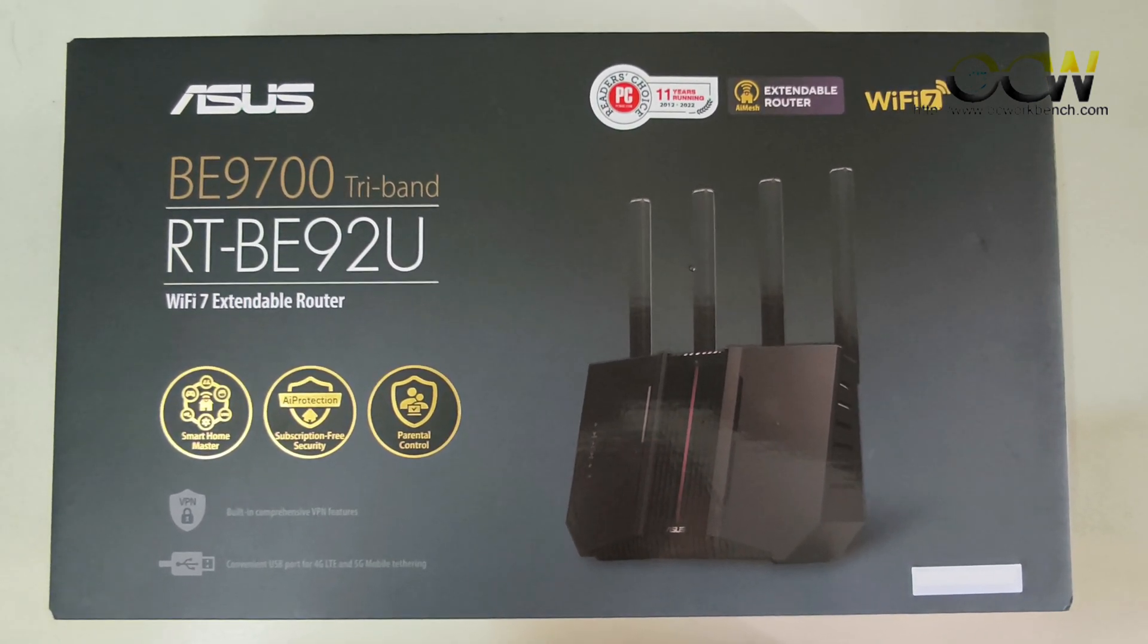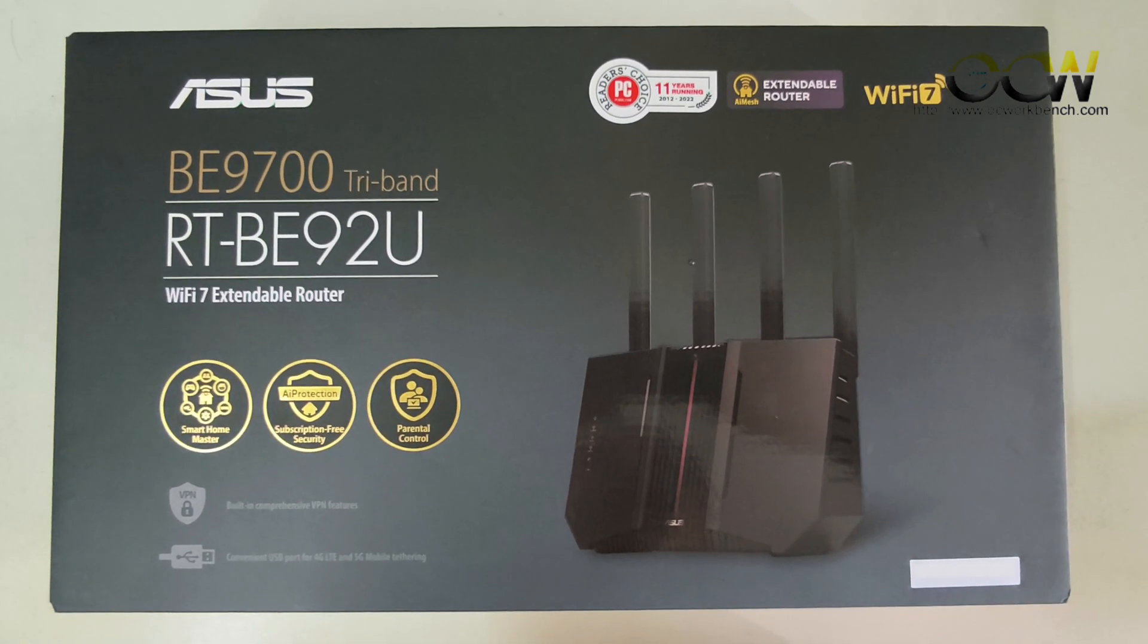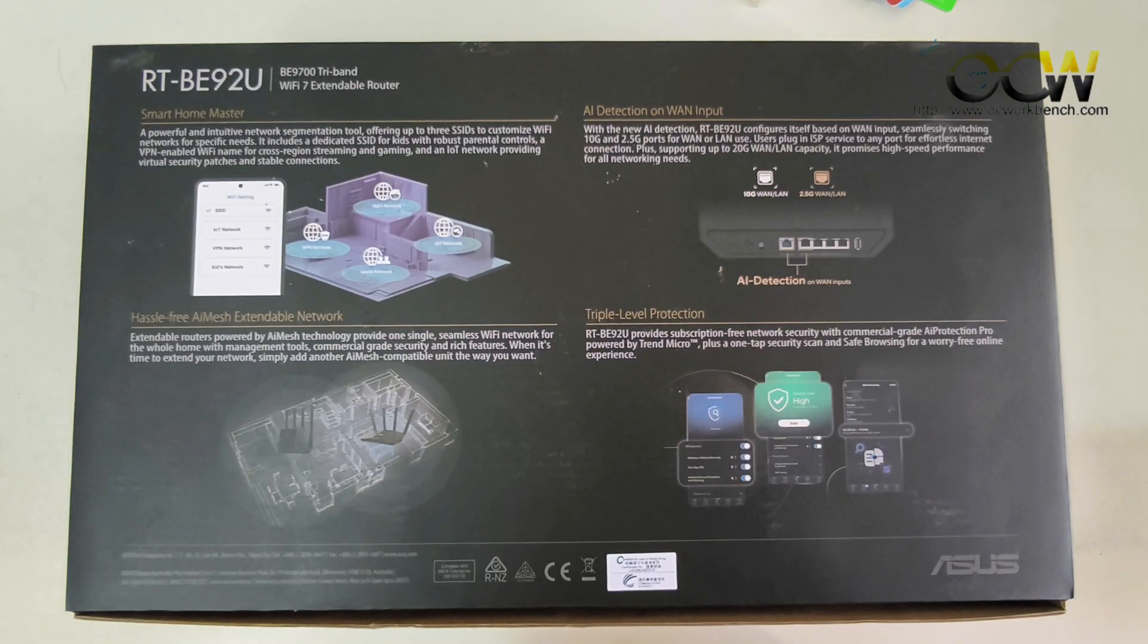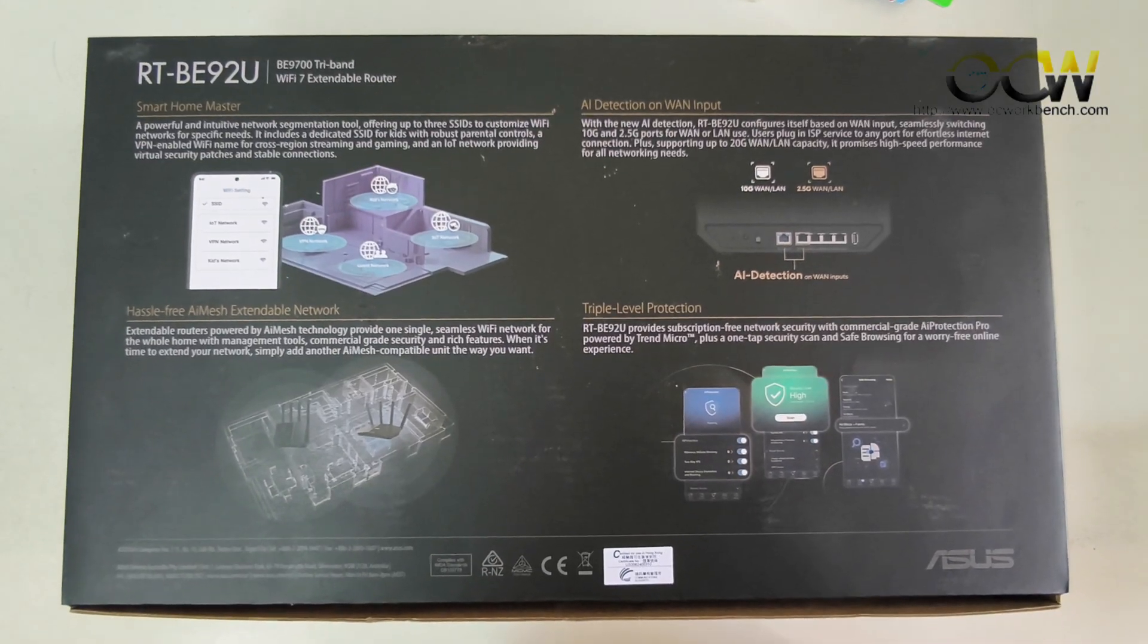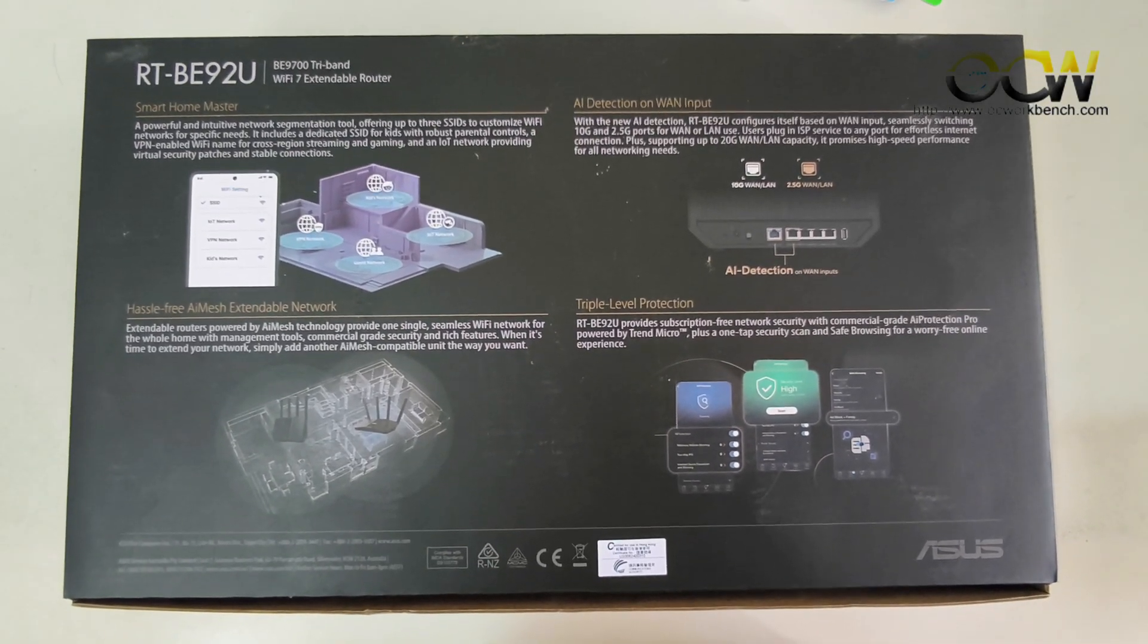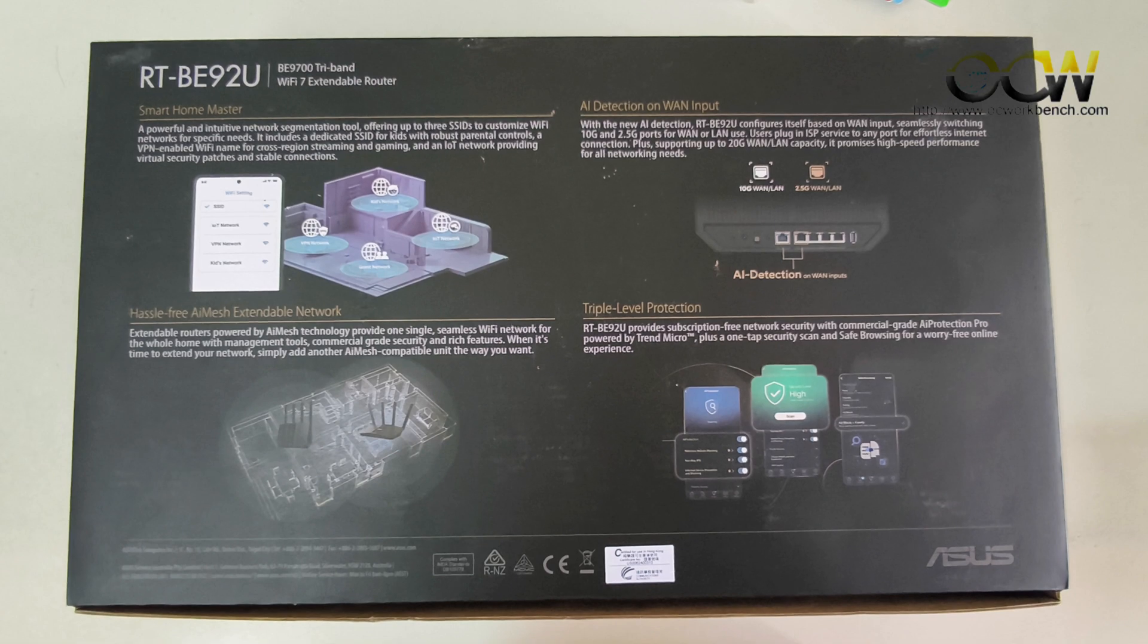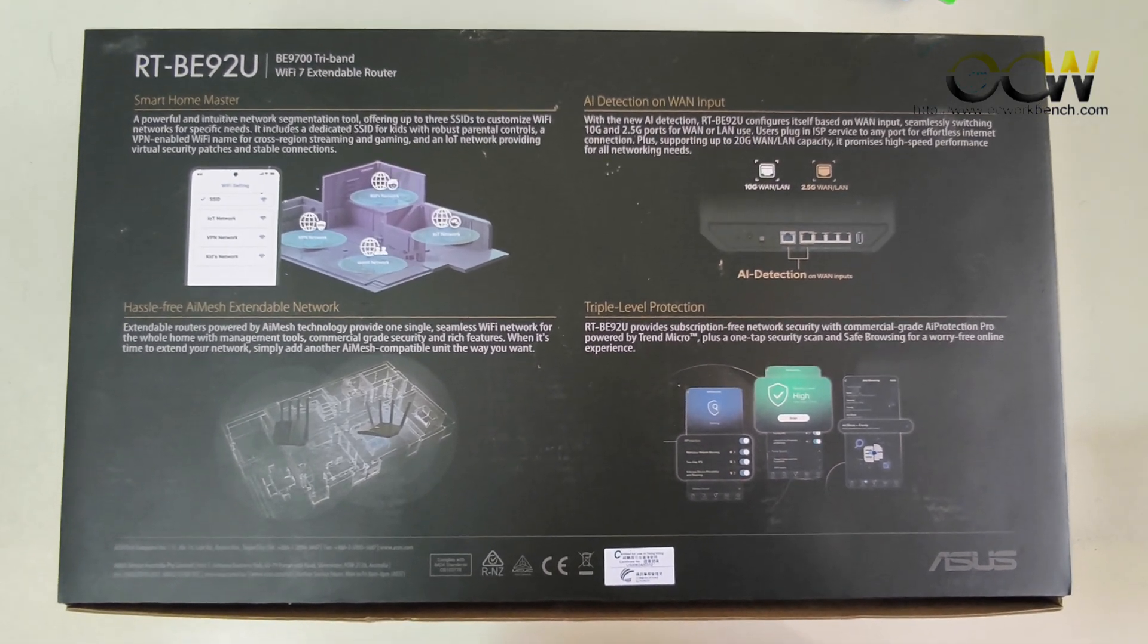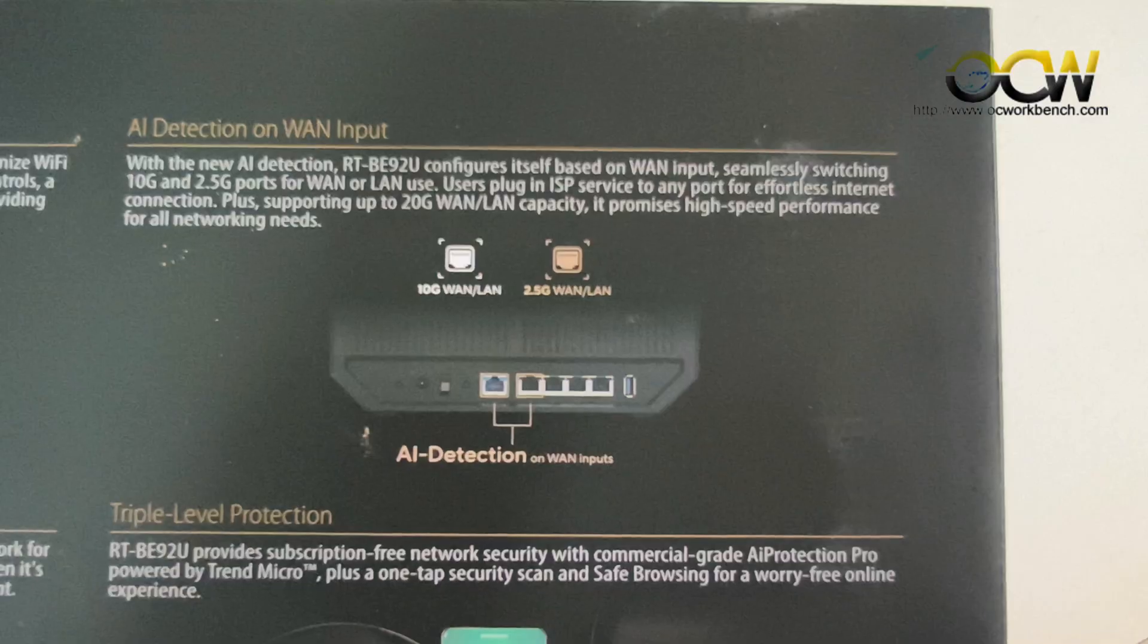It is a Wi-Fi 7 extendable router. So when it's time to extend your network, just add another AI mesh compatible unit the way you want and you can extend the coverage.